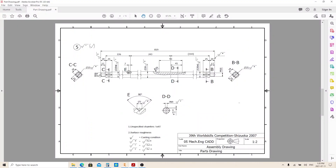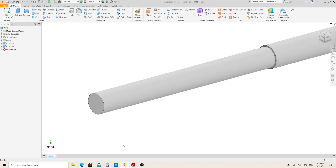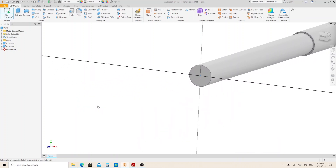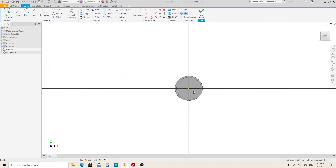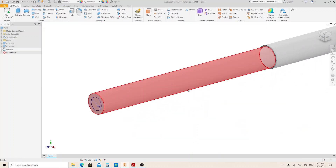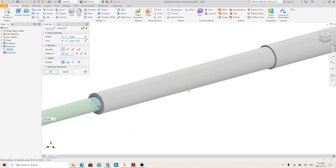Now we're gonna make this thread feature. It's on this cylinder with 20 millimeters in length, and the thread is M16 with 17 millimeters in depth. Create a sketch on this face. Make a circle with 16 millimeters in diameter. Finish sketch and execute the extrude tool. Give it 20 millimeters in length, then press Enter.